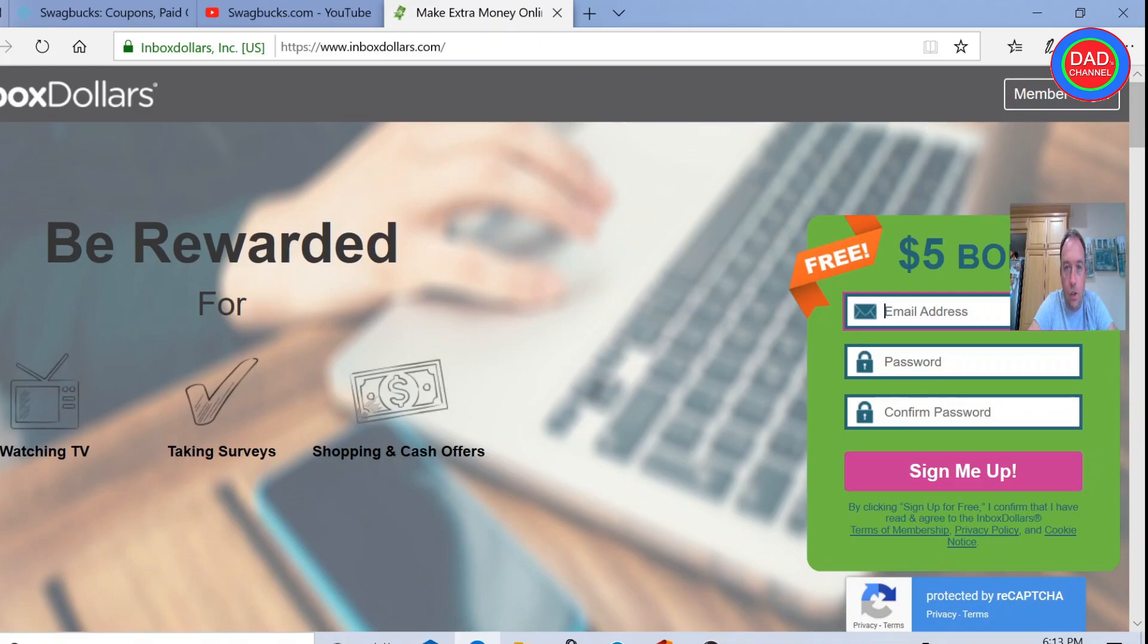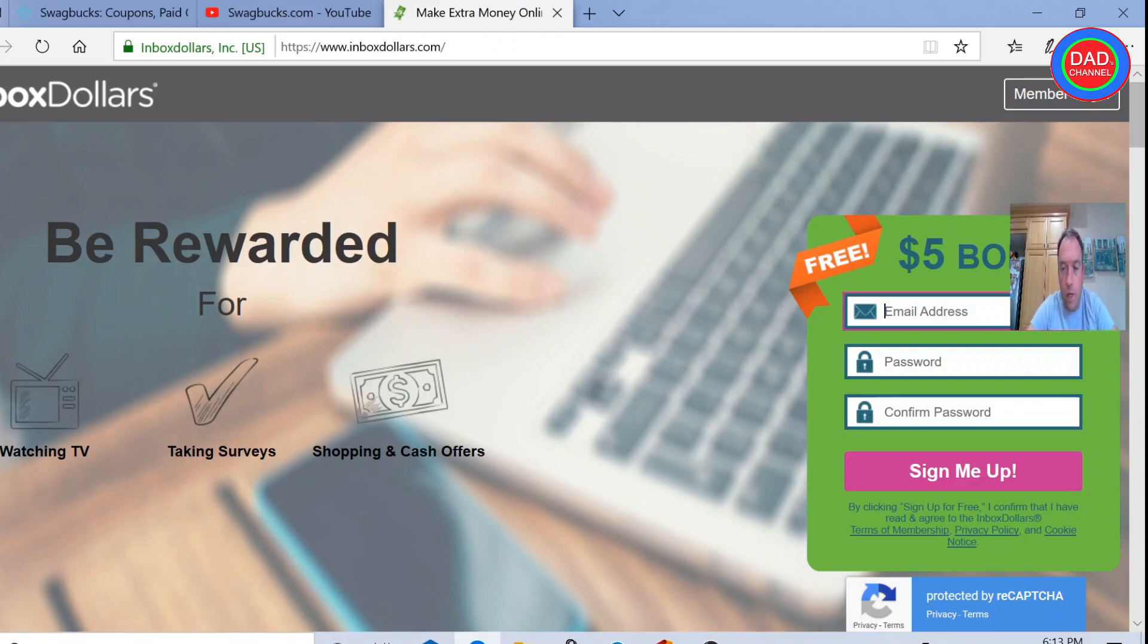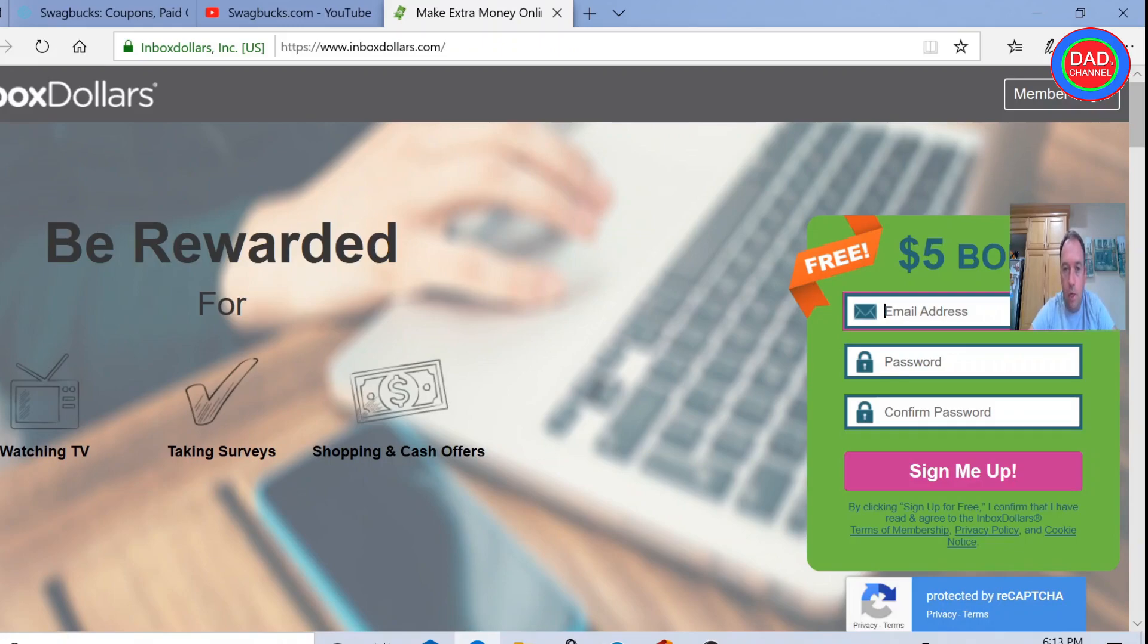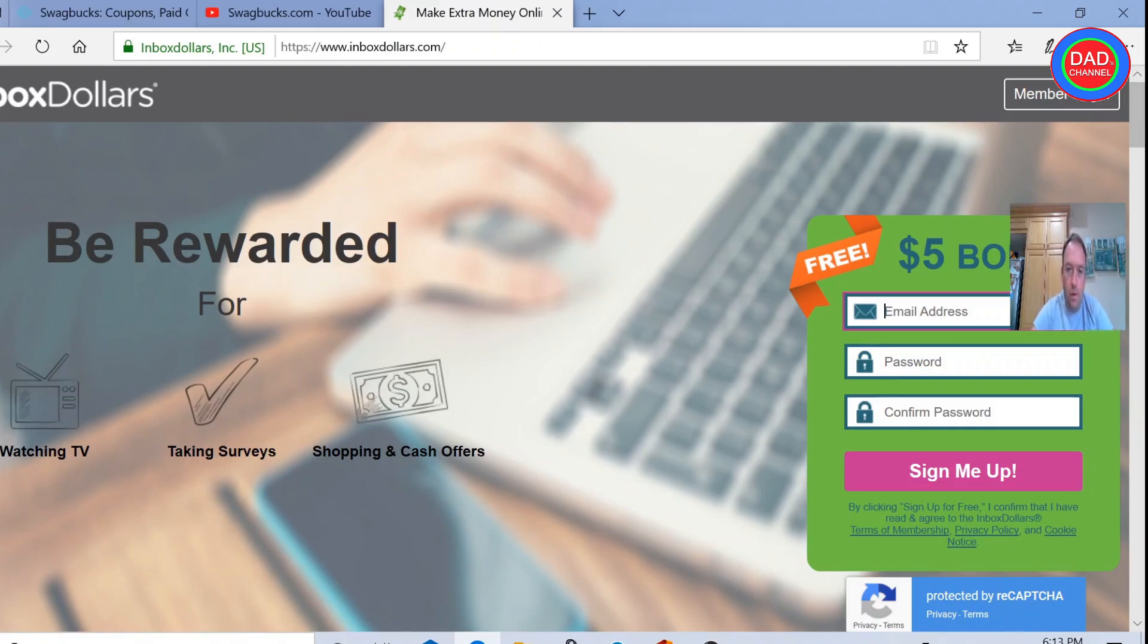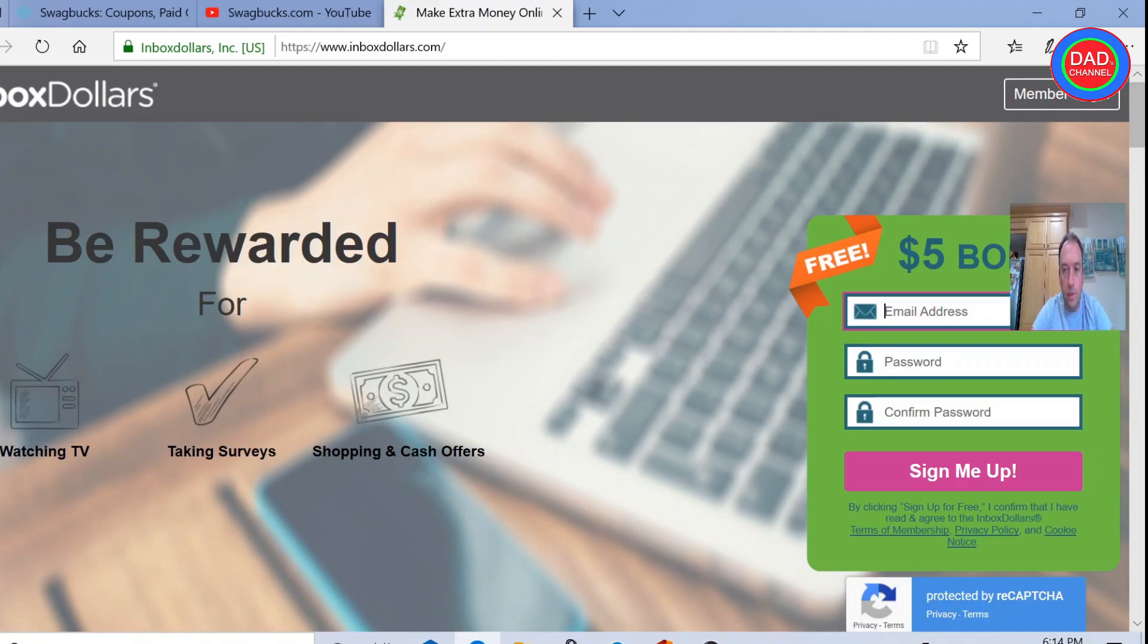She told me she started to get paid better than she was getting before. I guess they are giving her better surveys and she's getting better at this. And she likes it because it's beneficial for her, not only getting some extra money, but also she's reading in English more and learning new words.